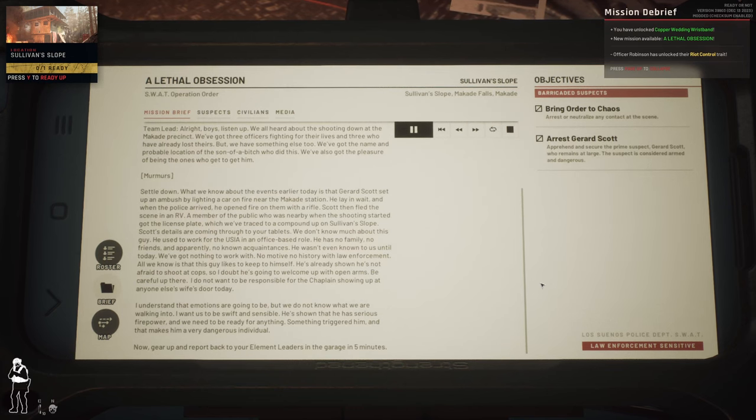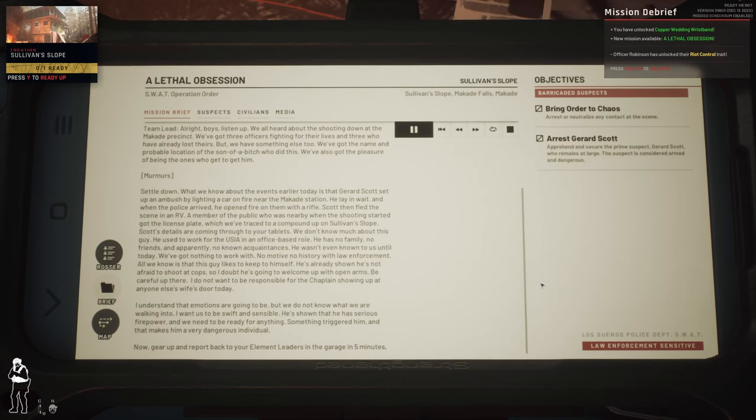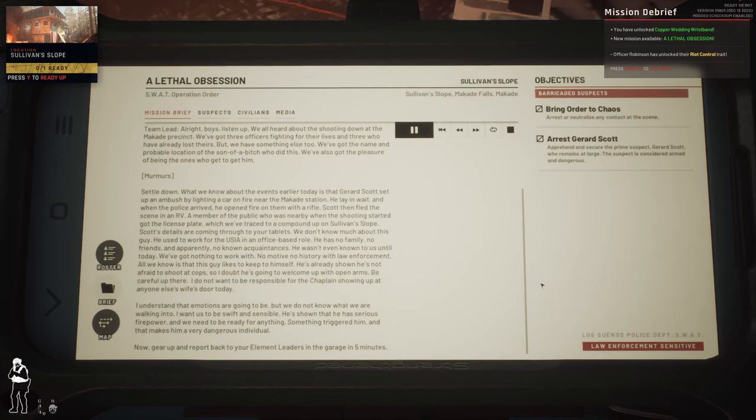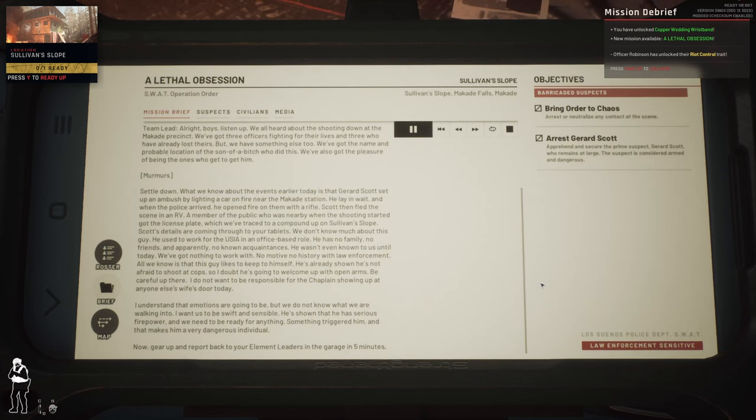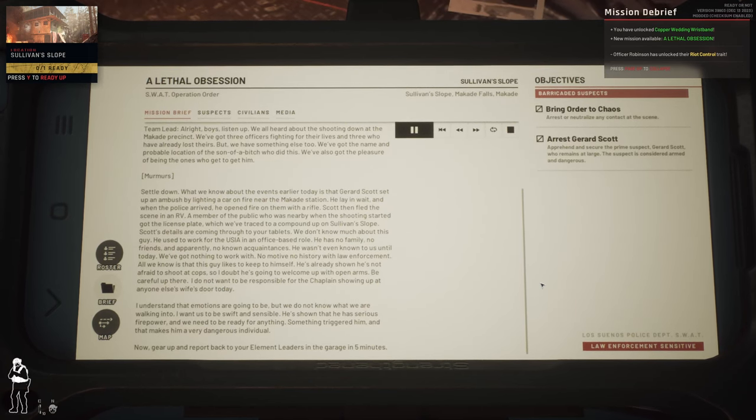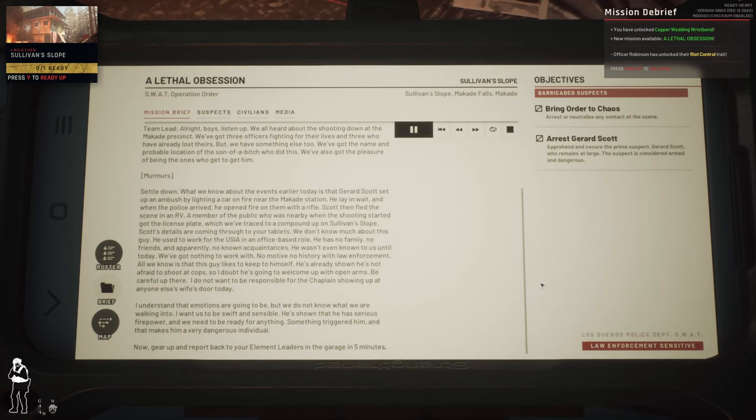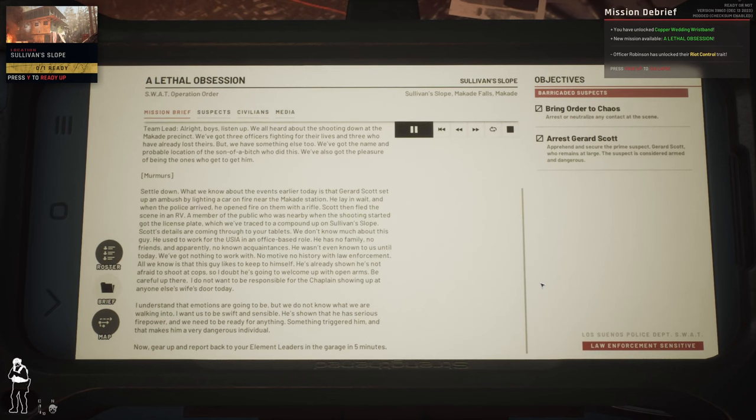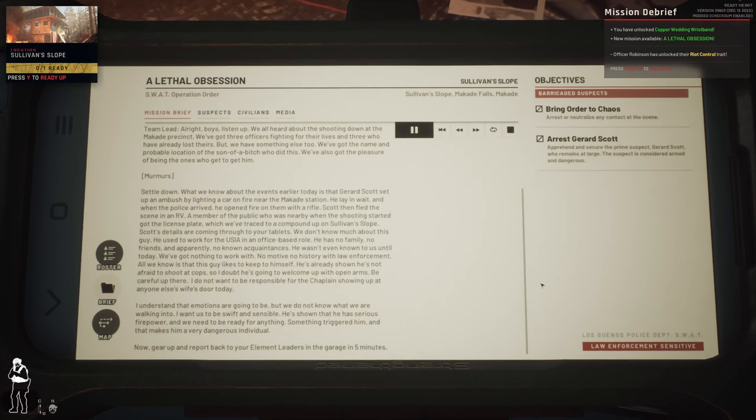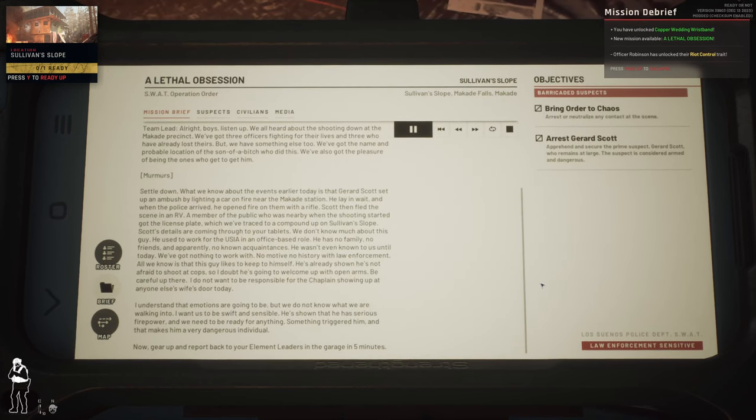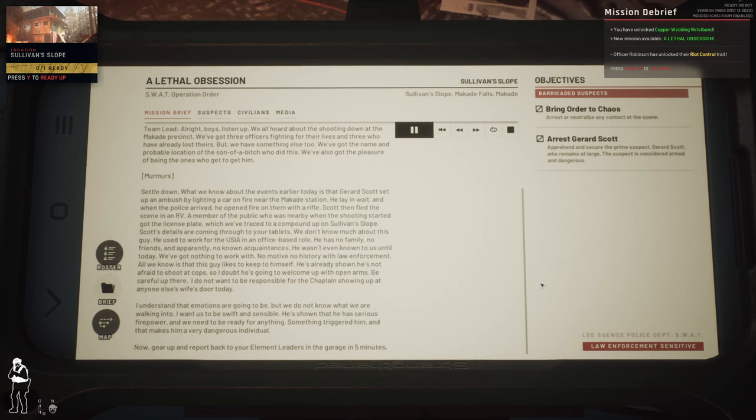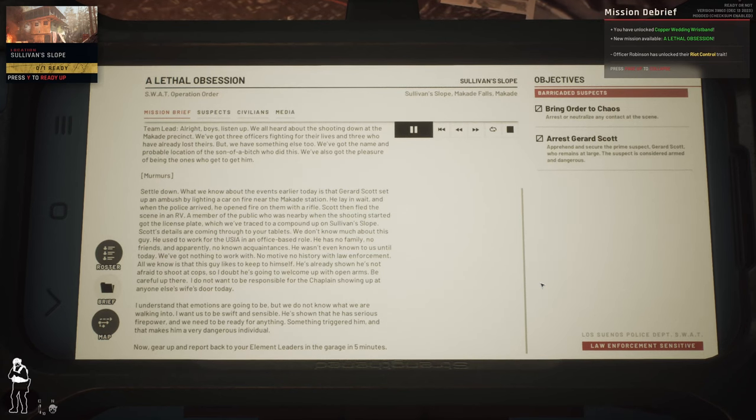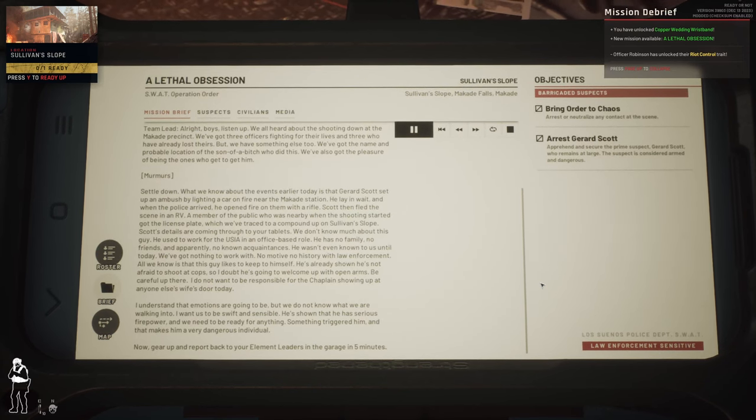We've also got the pleasure of being the ones who get to gather. Settle down. What we know about the events earlier today is that Gerard Scott set up an ambush by lighting a car on fire near the McCabe station. He lay in wait and when the police arrived, he opened fire on them with a rifle.